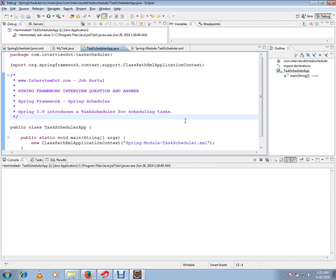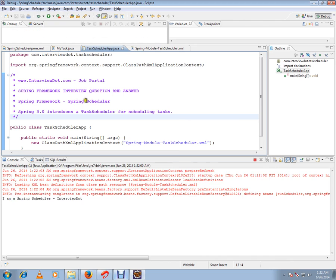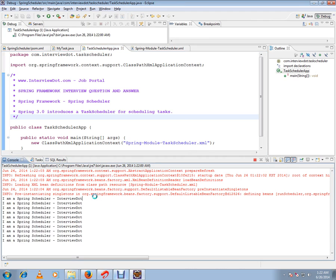Now the ClassPathXMLApplicationContext is going to load the XML file. It's going to create the my task bean and the schedule will be started. Every two seconds we see here there is a print statement, so for every two seconds it is calling.